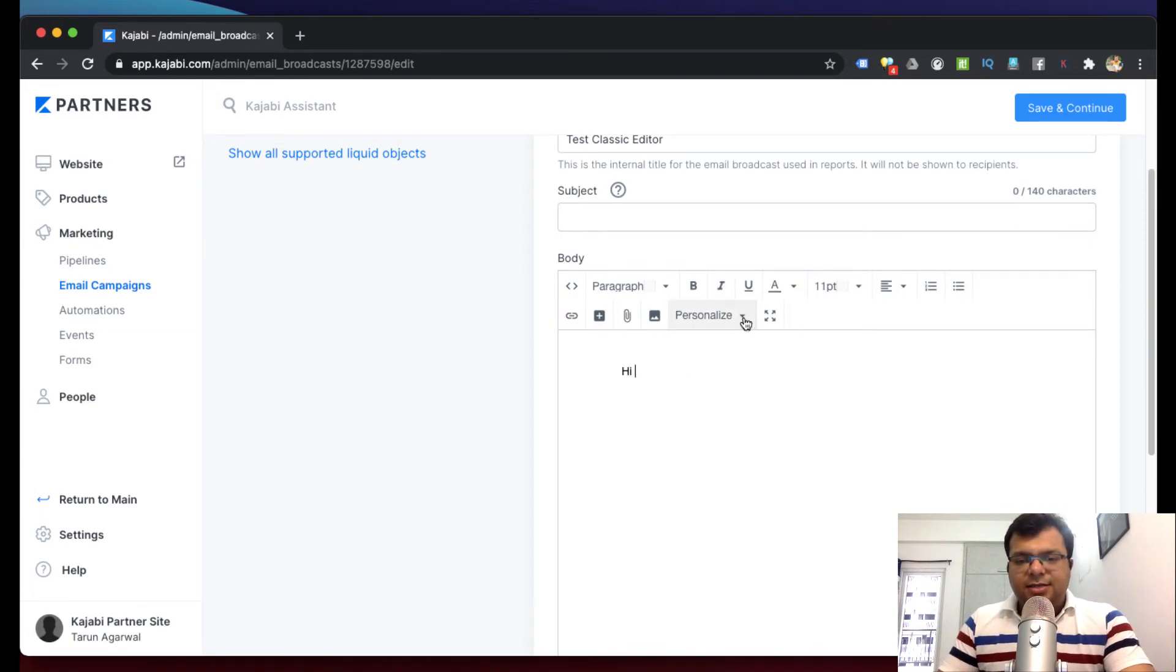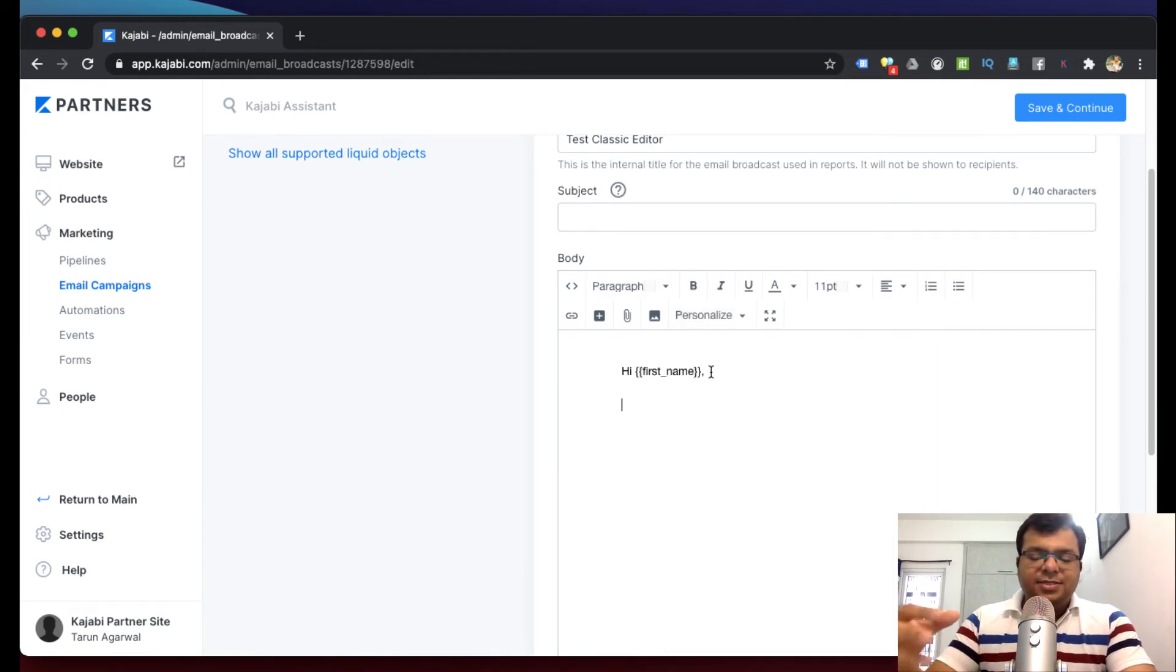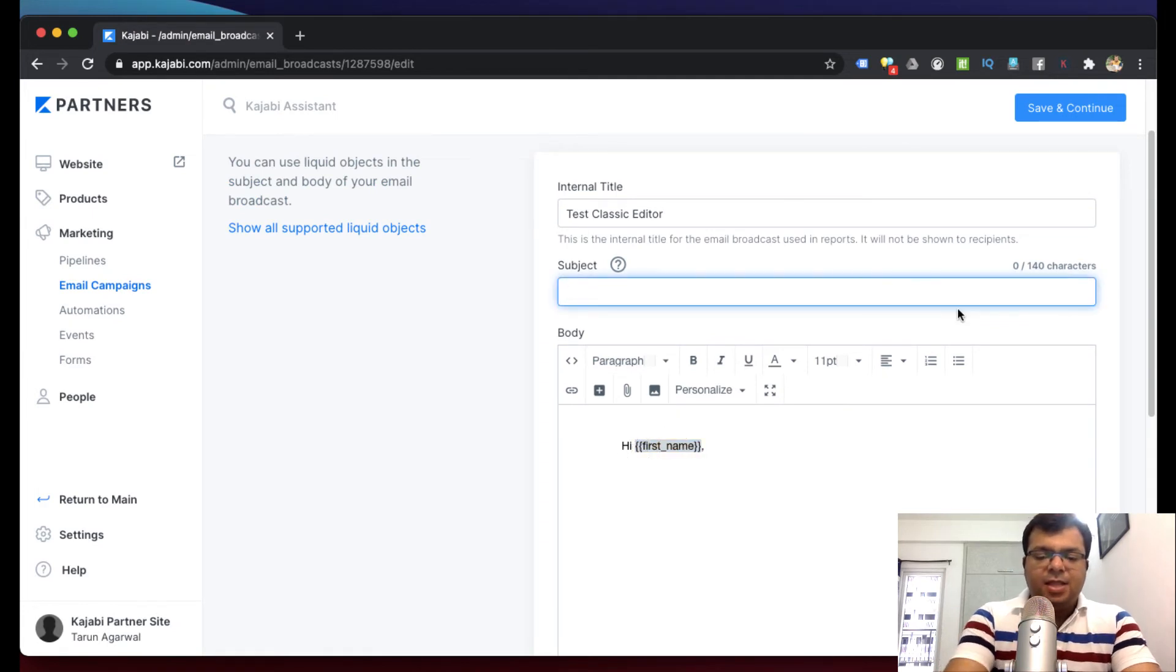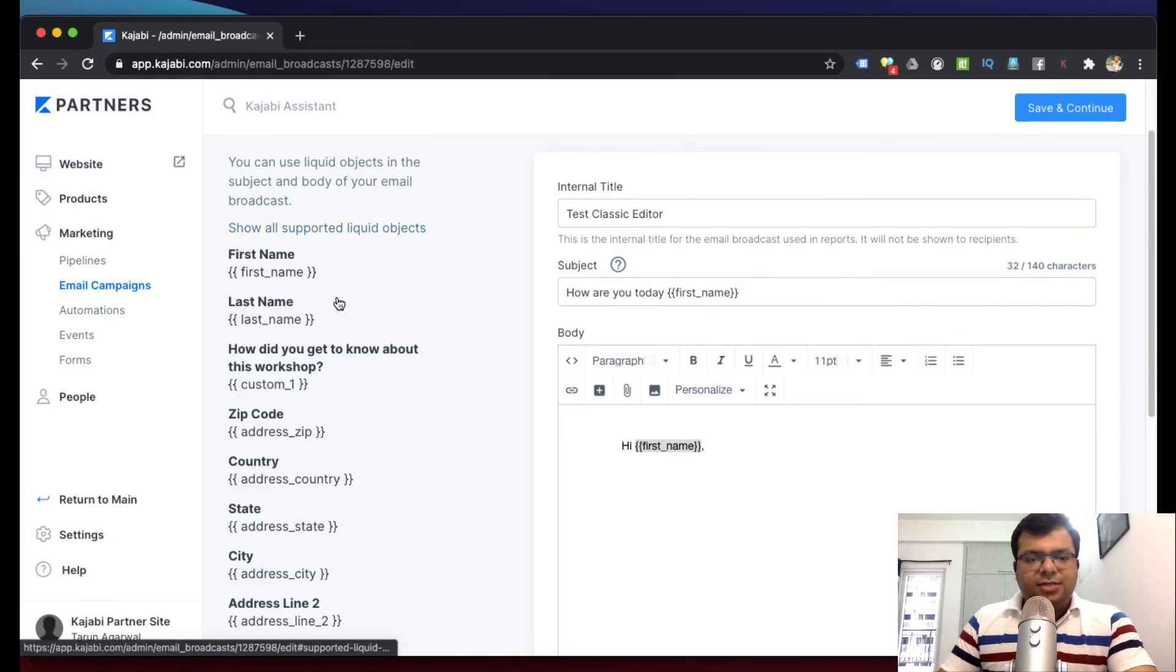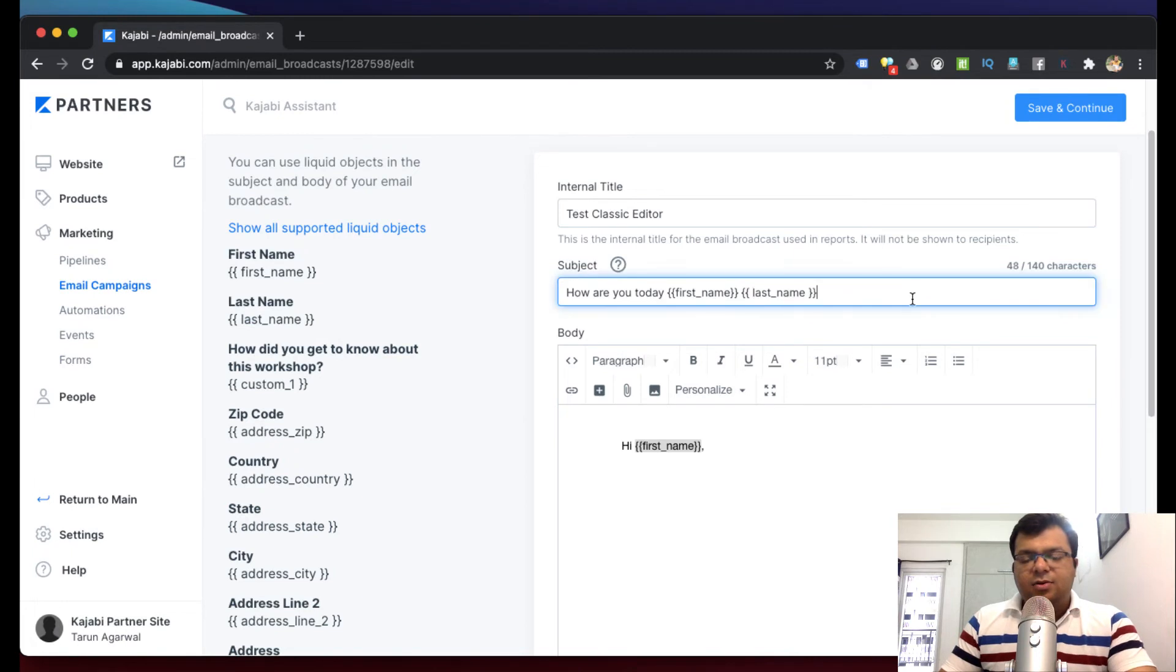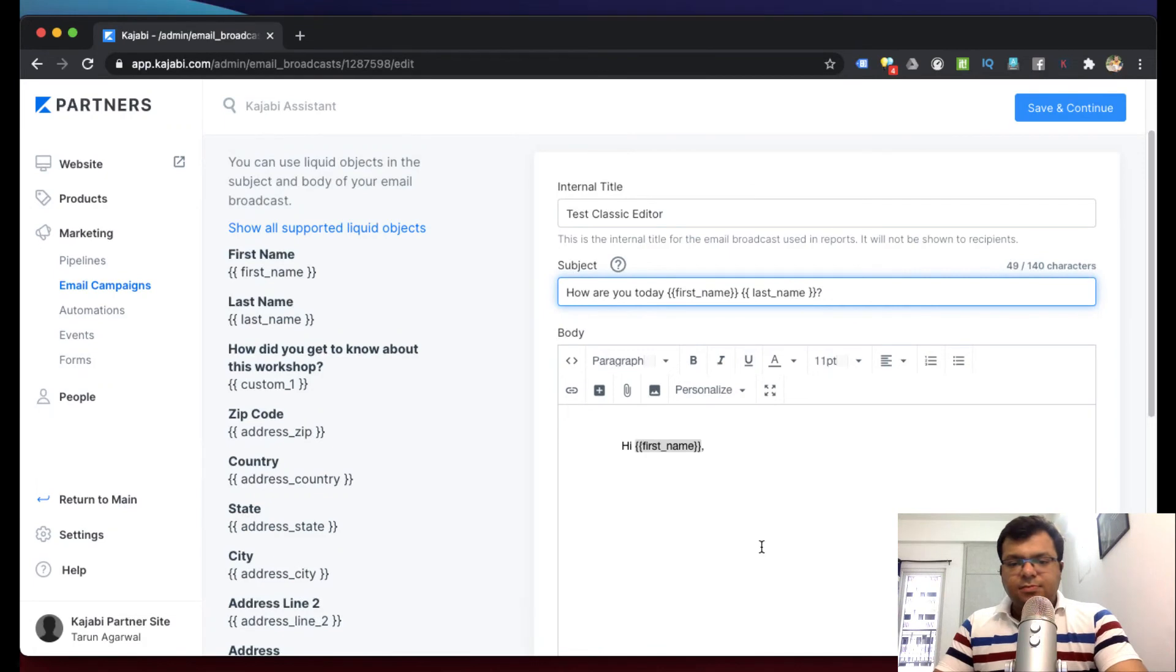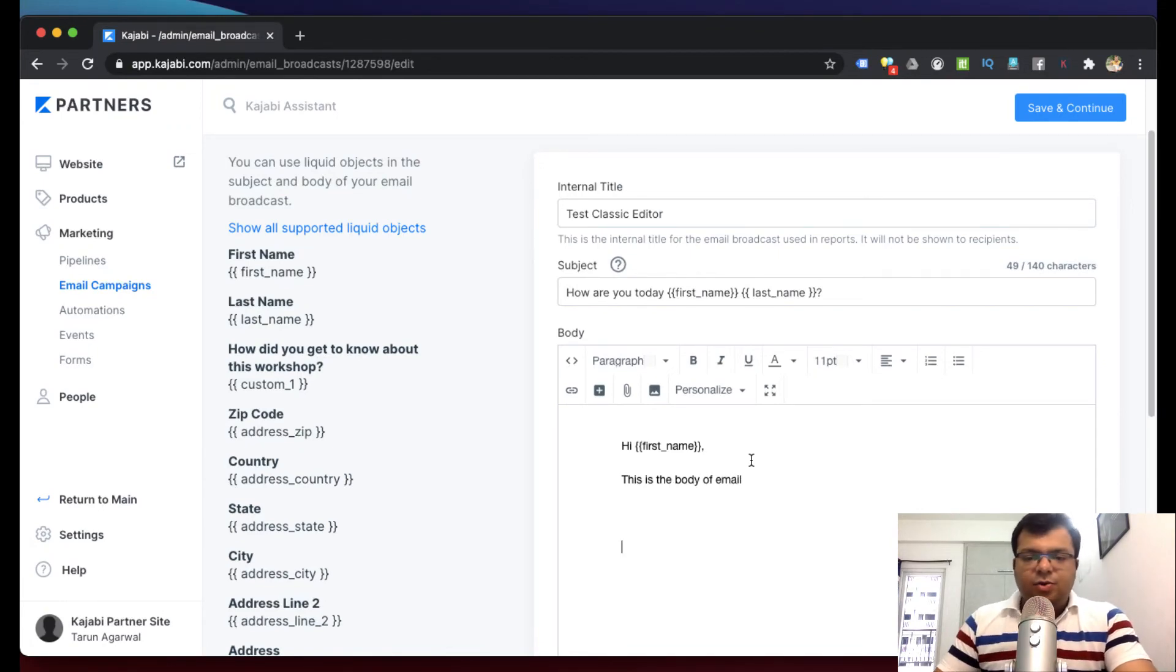Here you can just start writing your email. 'Hi' - if you want to send personalized email, here you can just select these elements: first name. Which means 'Hi Rahul' - automatically the first name will appear. So similarly we can put the same smart element in the subject: 'How are you today' - copy paste first name. These are some liquid objects. Here you can copy paste first name. If you want full name, then first name space last name - then 'Tarun Agarwal' would be written like this.